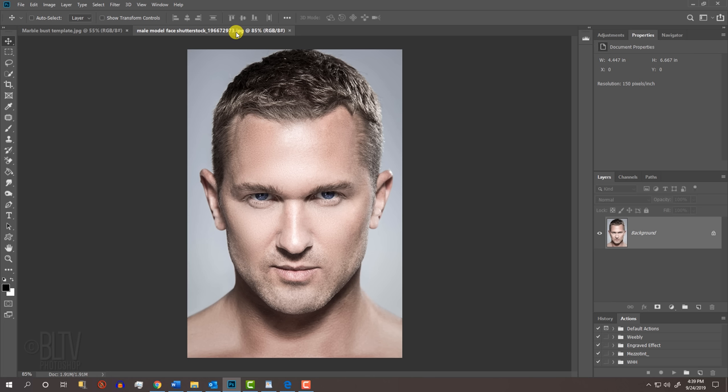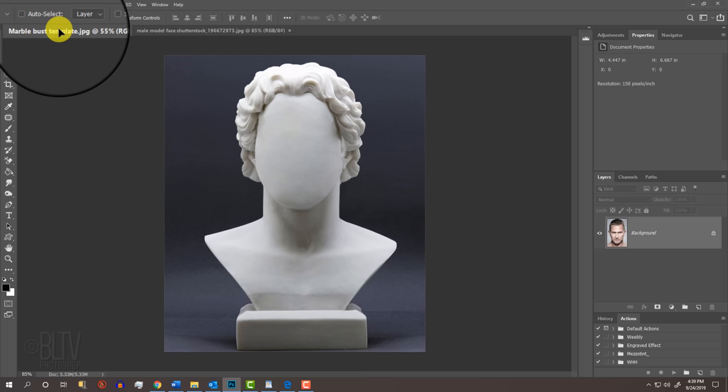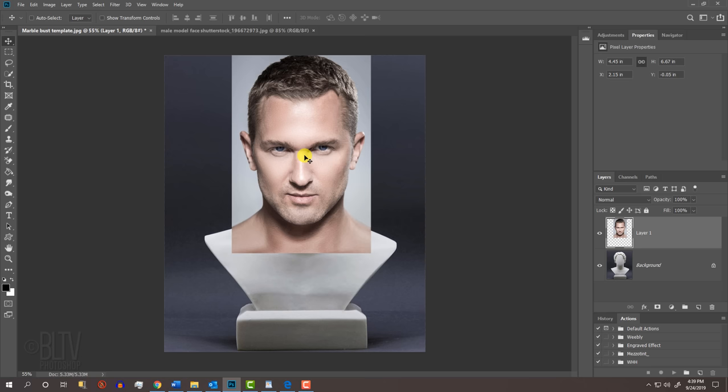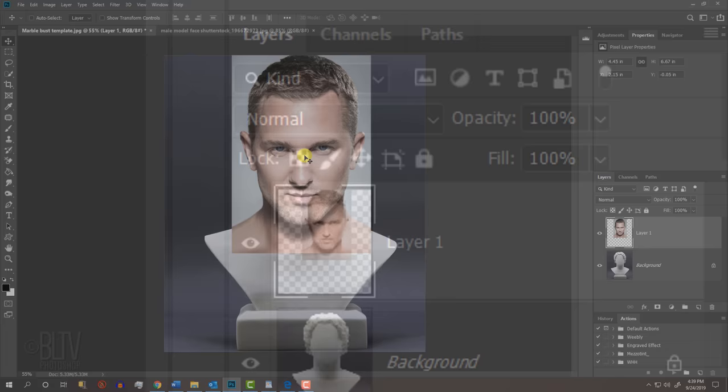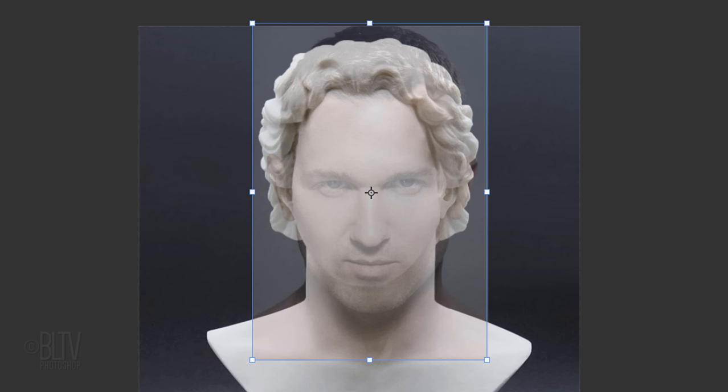The lighting of the face should be preferably above and in front of the face, which is the way the bust template is lighted. The first step is to place the face onto the template. If your Move Tool isn't active, press V to open it and drag it onto the tab of the template. Without releasing your mouse or pen, drag it down and release. Before we resize and position it, reduce its opacity so we can see the template under it. Open your Transform Tool by pressing Ctrl or Cmd T.